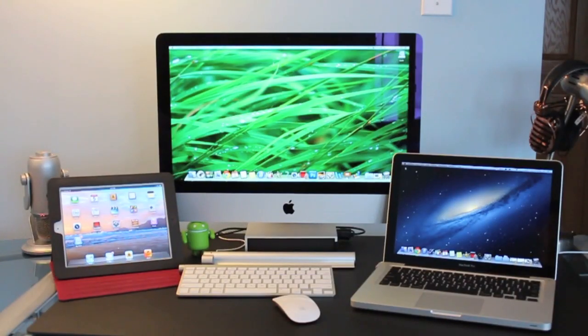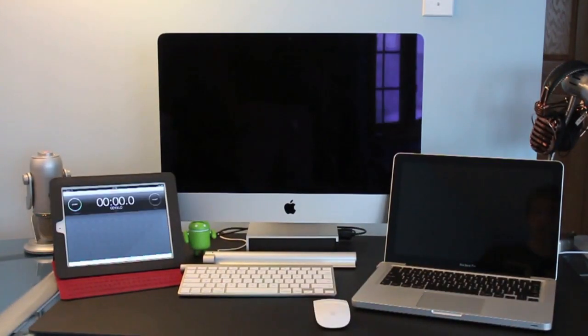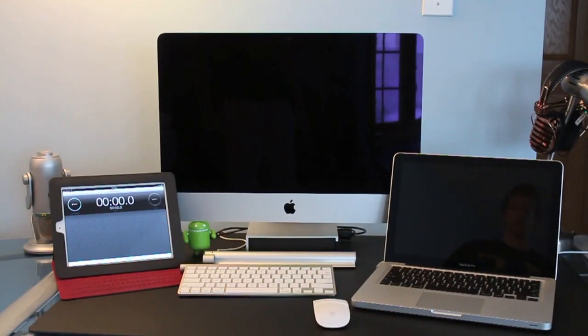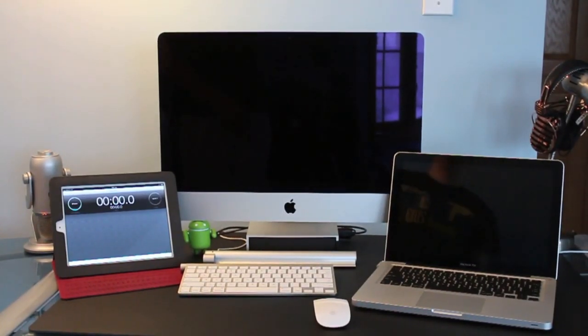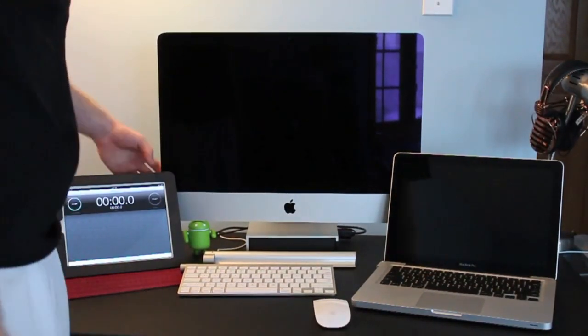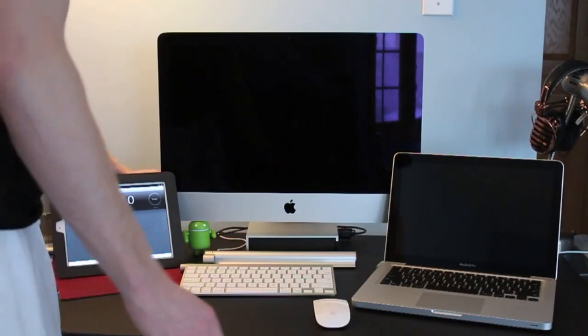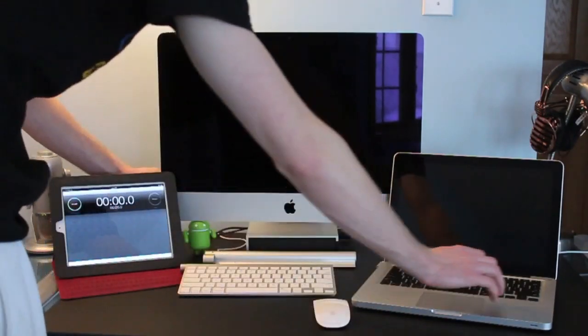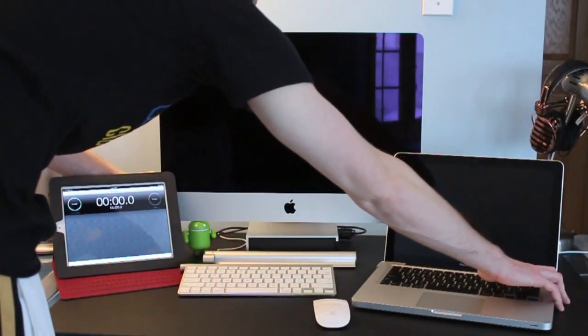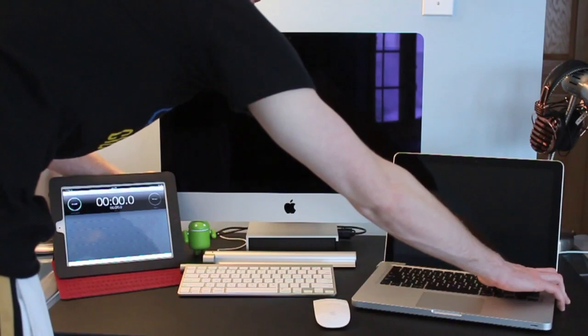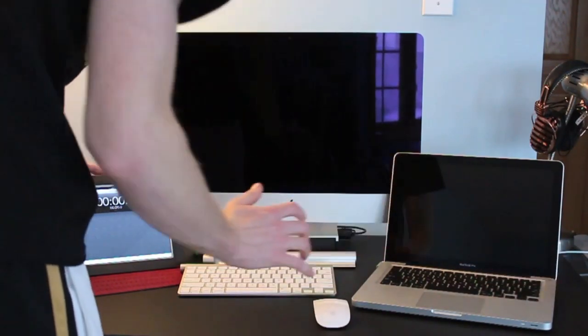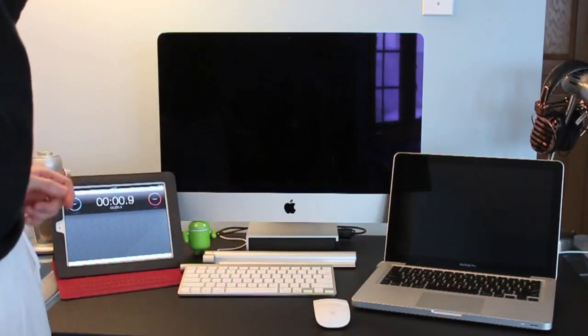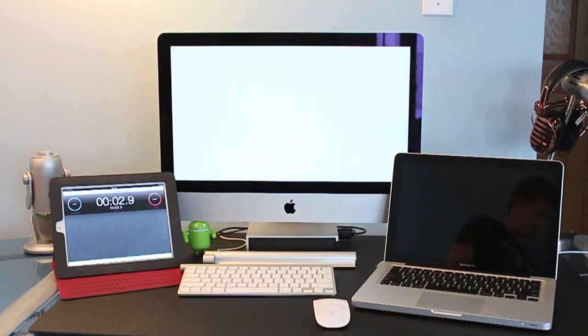First test we're going to run is going to be the boot up test. I'm trying to get this as fair as possible but it is hard since I only have two hands. The timer might be a little bit off with the iPad.